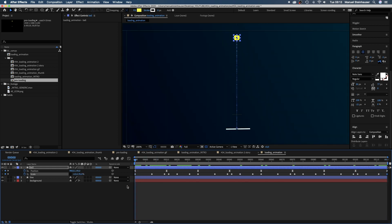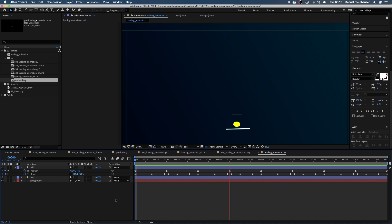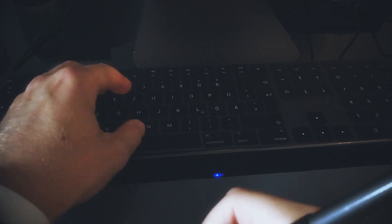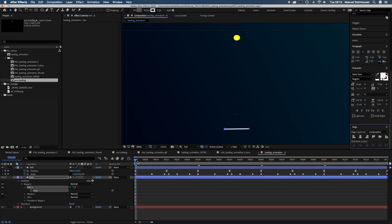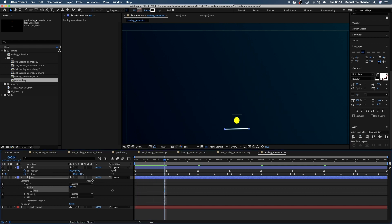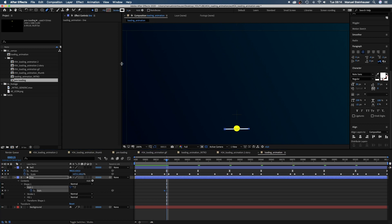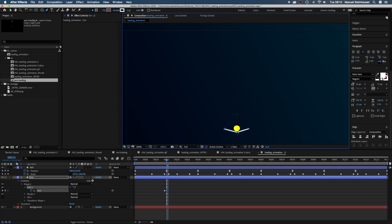Alright, the ball is looking nice and wobbly. We need to take care of the line now. Let's open the path property of the line. At 14 frames right before the ball hits the line we set a keyframe. At 15 frames we grab the pen tool and add another point in the middle and drag the point down below the ball. We form a nice round curve here.